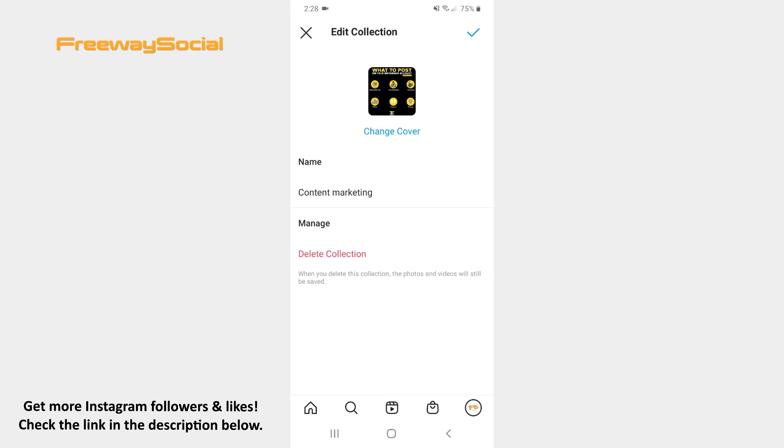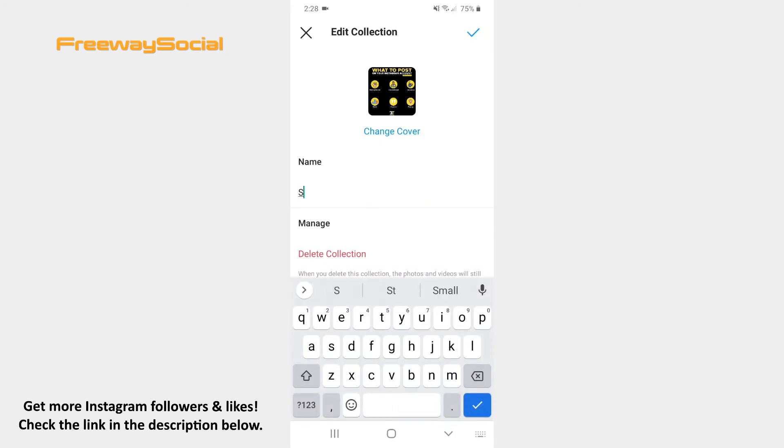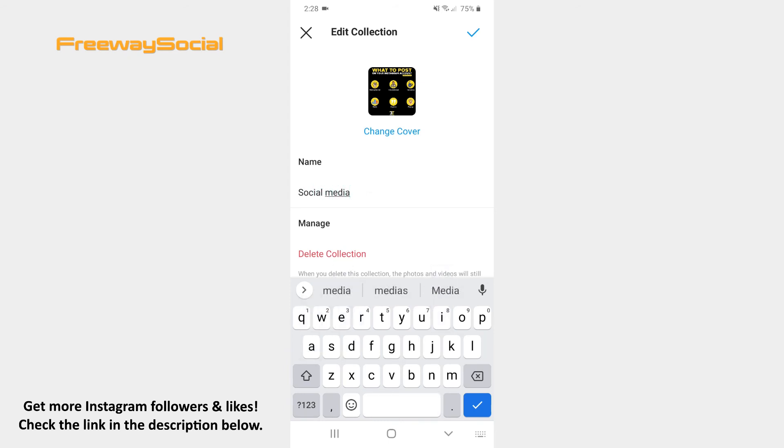Now enter a new name and press on the checkmark icon in order to save changes.